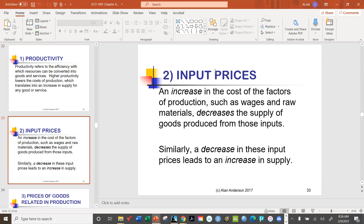Input prices are the cost of producing your good or service — wages, raw materials, and so on. For Starbucks, this includes wages paid to employees, electricity, rent on stores, property taxes, coffee beans, and milk. When input prices go up, this eats into profits and makes it much more difficult for the firm to produce, typically leading to a reduction in supply simply because it's becoming more expensive to produce.